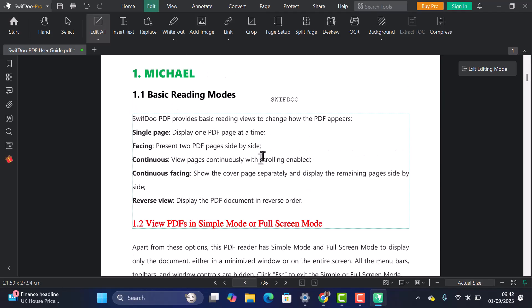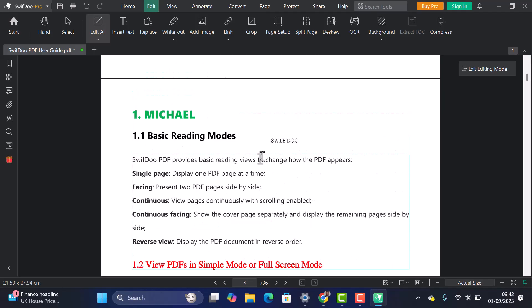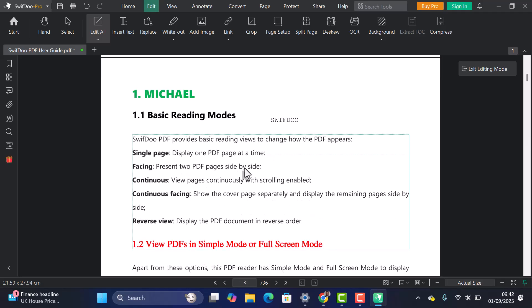One big advantage of SwiftDoo is that it's far less expensive compared to Adobe Acrobat, while still offering powerful tools. Plus, the trial version gives you access to premium features for 6 full days, so you can try everything out before deciding.